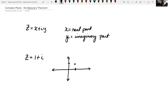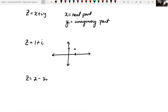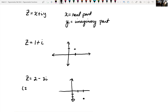If I wanted to plot z equal to 2 minus 3i, my real part is 2 and my imaginary part is negative 3. So I'd be in the fourth quadrant — going over to the right 2 and down 3. We would write this as the coordinate (2, negative 3) in rectangular form.